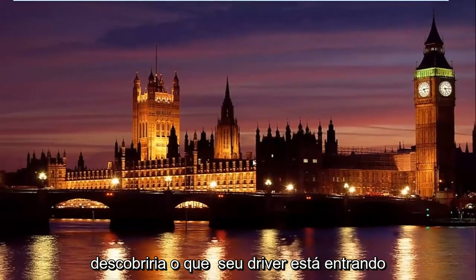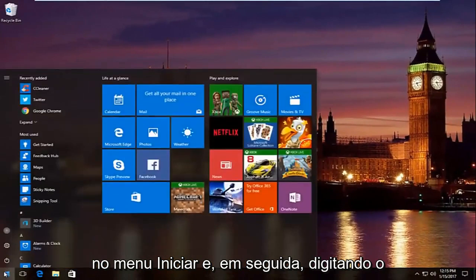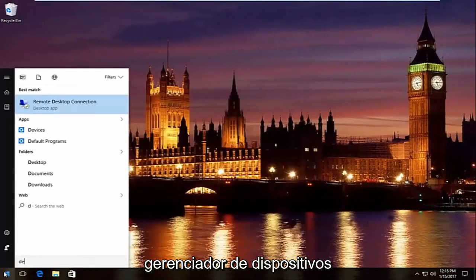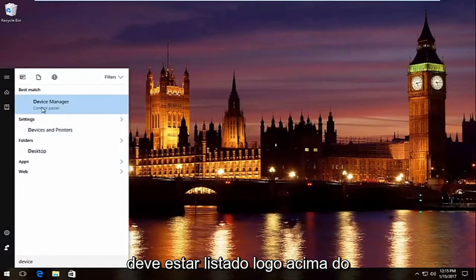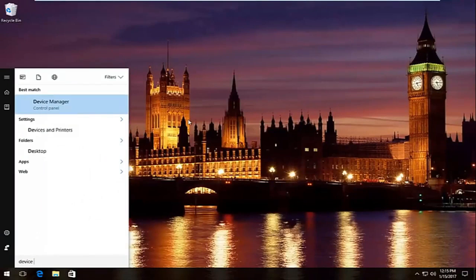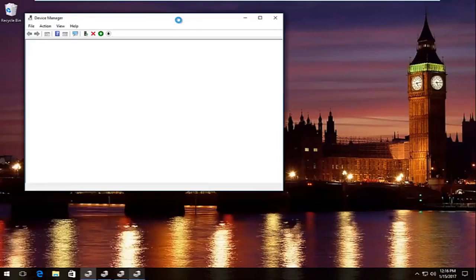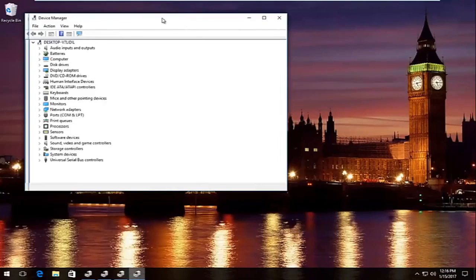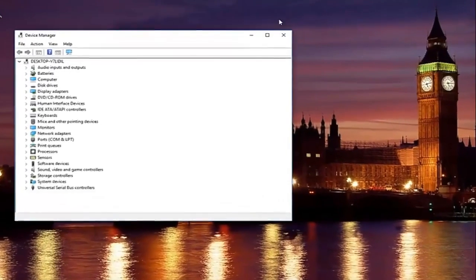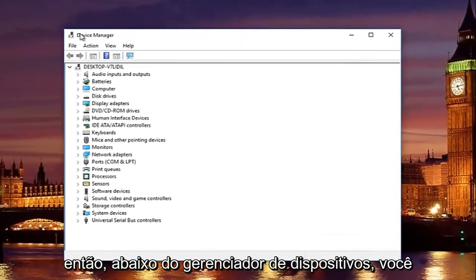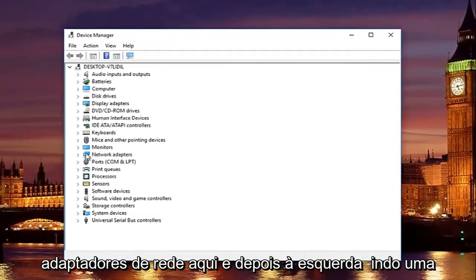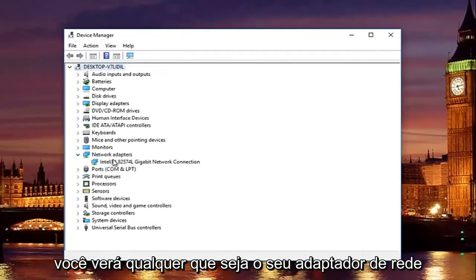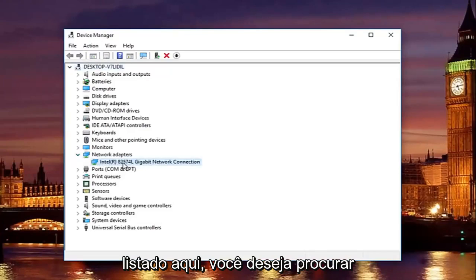And then you would just manually download and install the network adapter driver, and you would find out what your driver is by going into the start menu, and then typing in device manager. Should be listed right above control panel on Windows 10, so left click on that. So underneath device manager, you're going to go to where it says network adapters here, and then left on the little drop down arrow on the left side. You'll see whatever your network adapter is listed here.